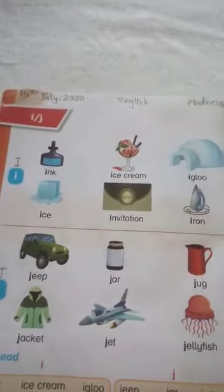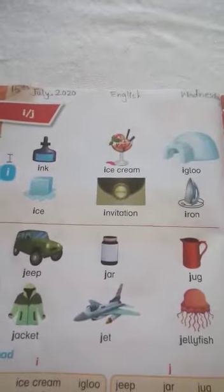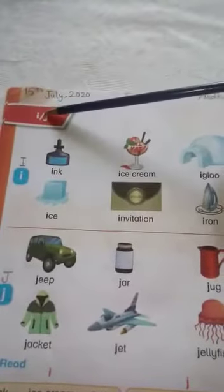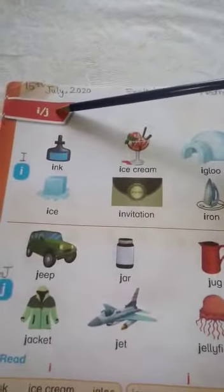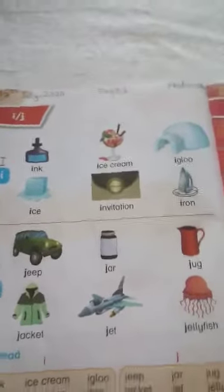Today we are going to read some new words with the sound of I and J. Let's start — read with me.